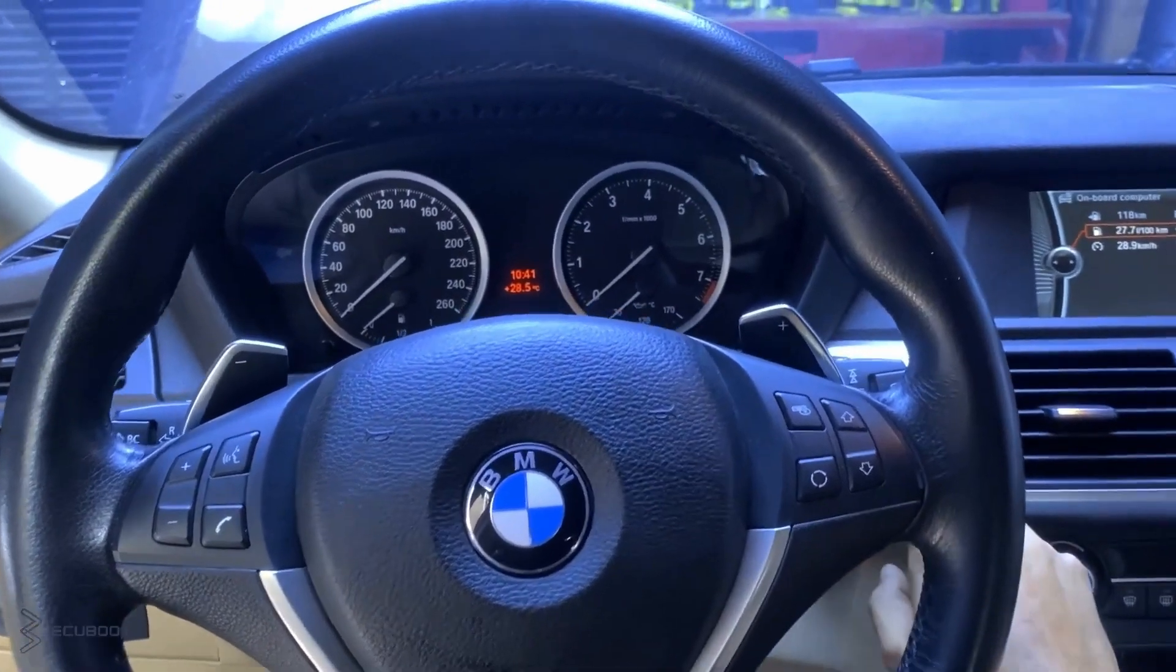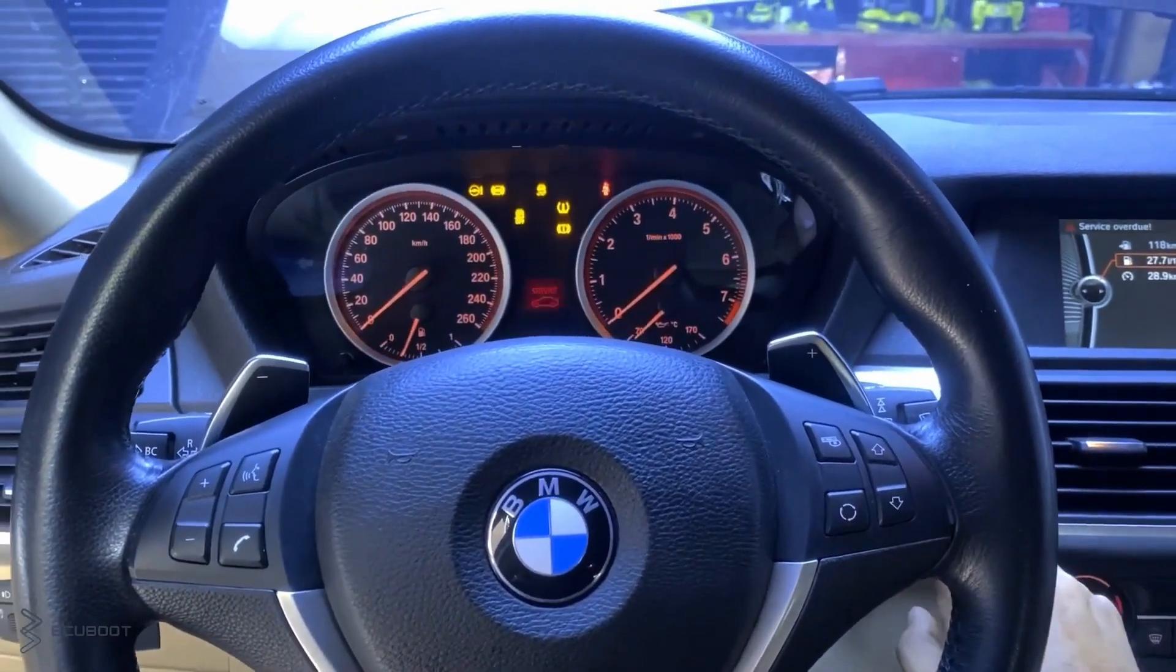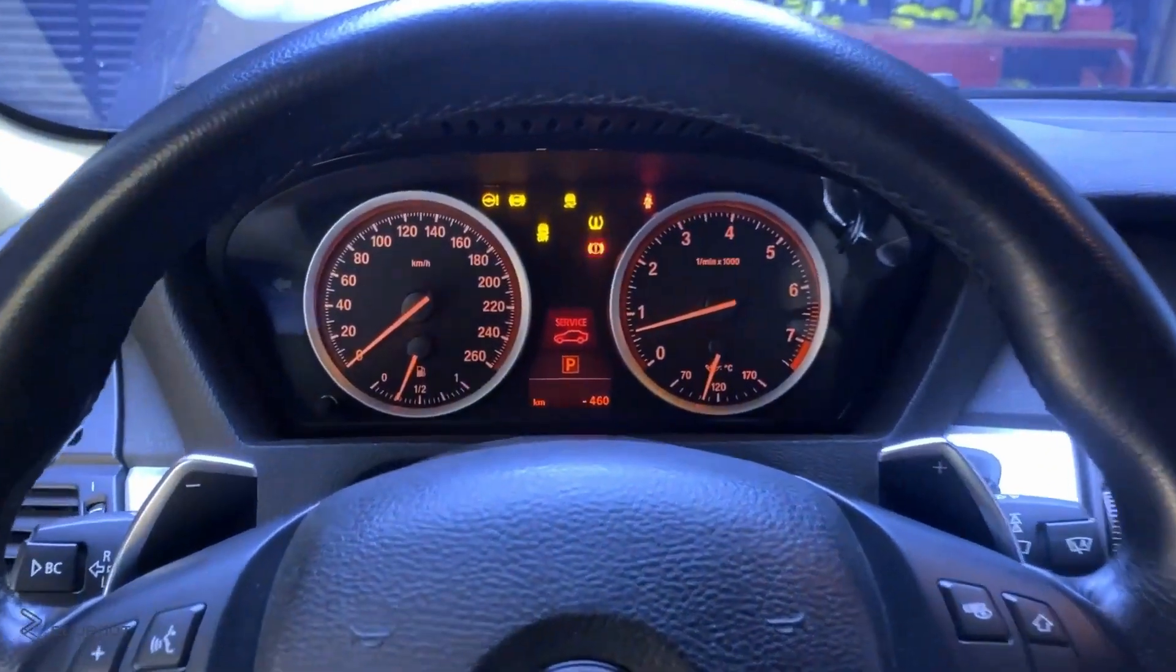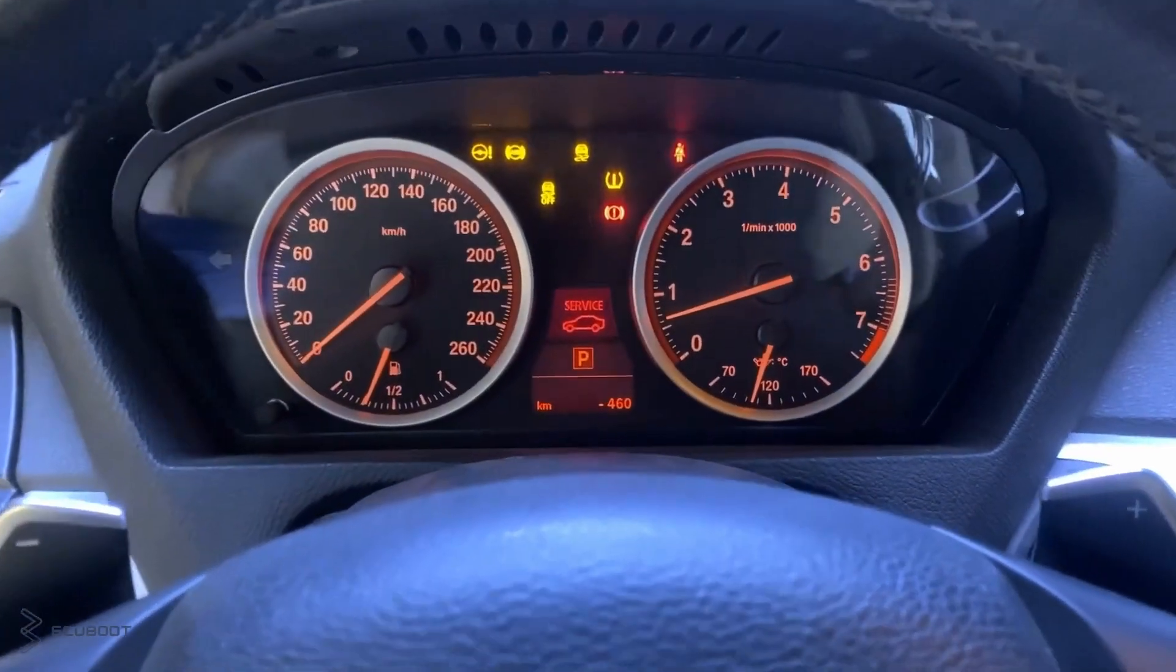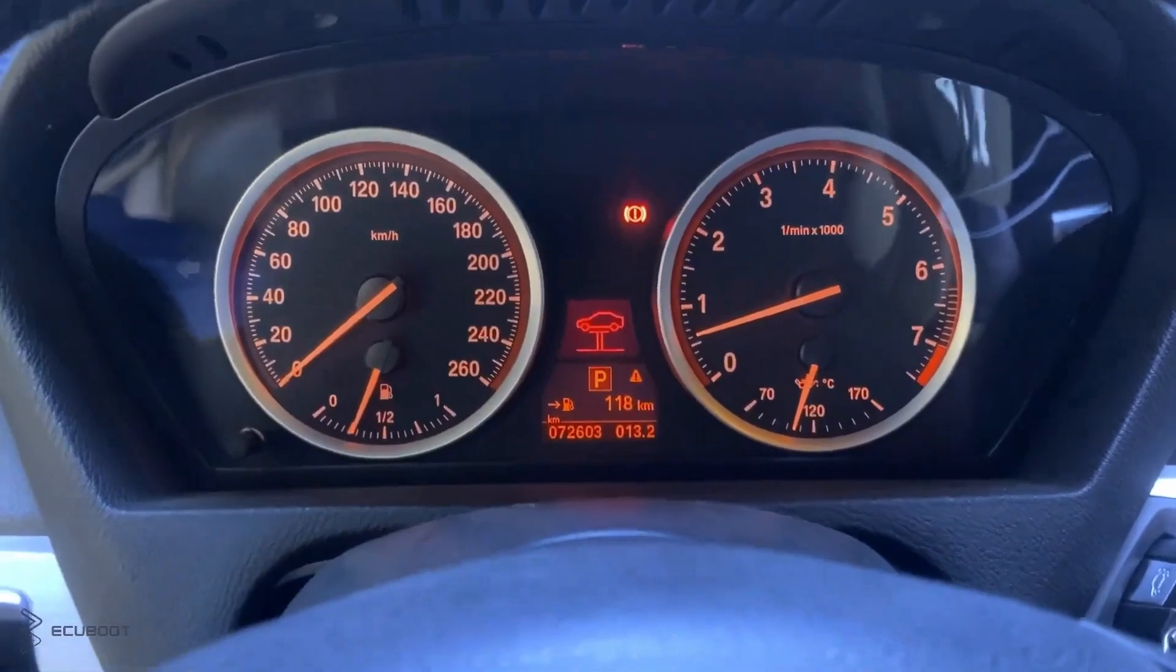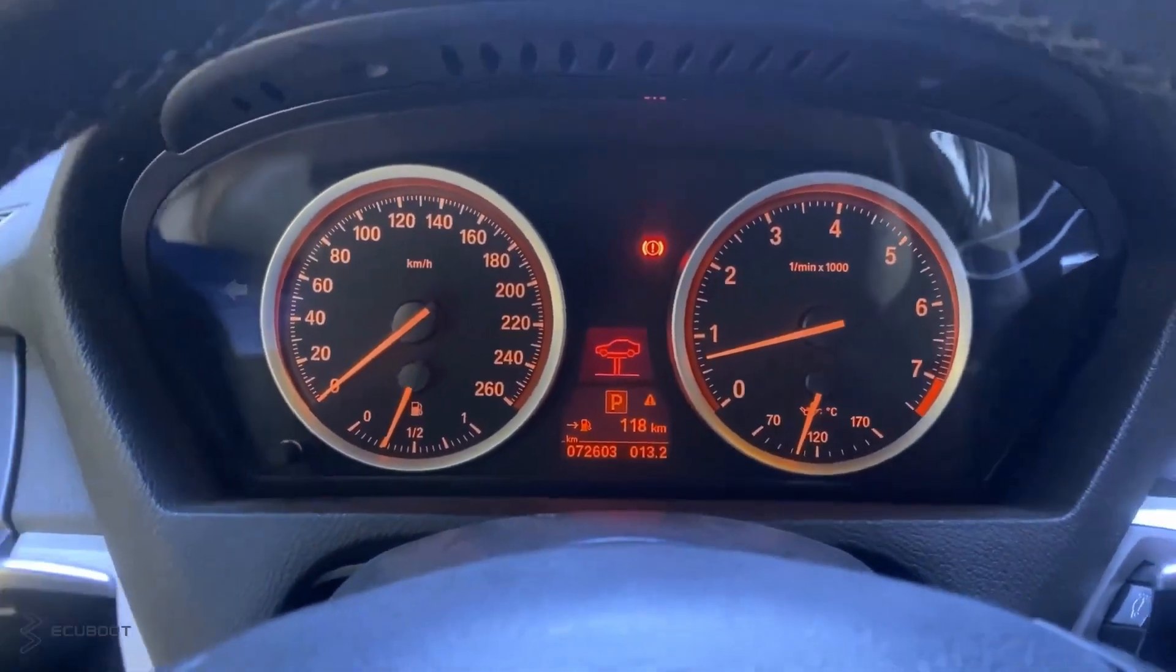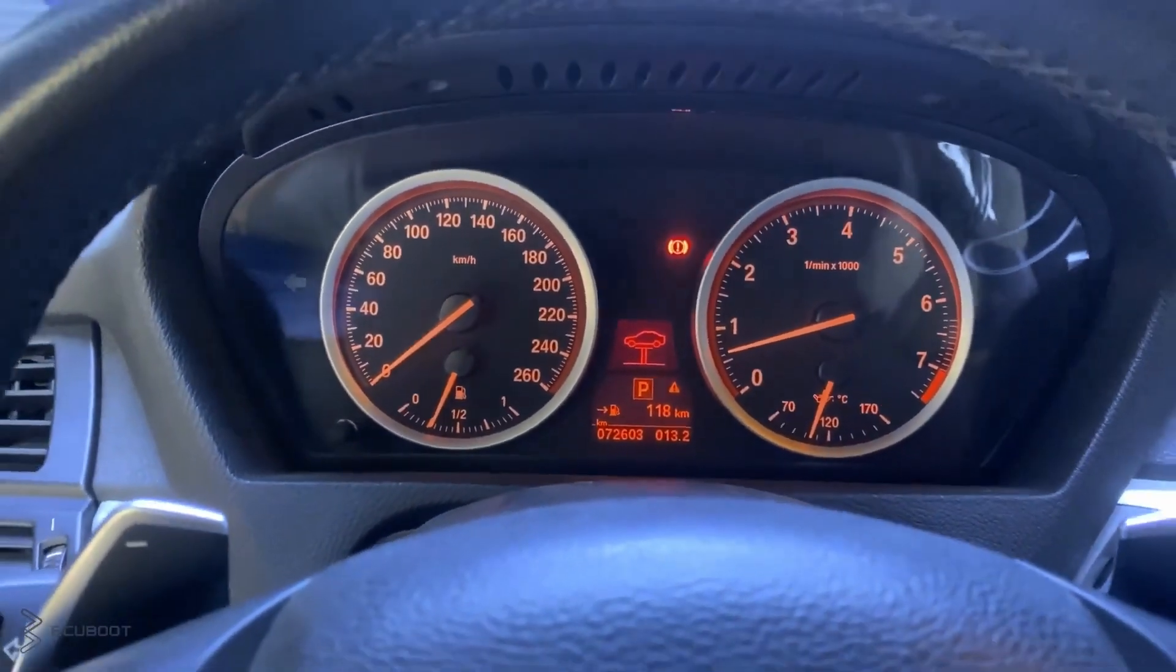Hi everyone, this is ECU Boots, and in this video, we're working on this BMW X6 model 2012 using an N55 engine.